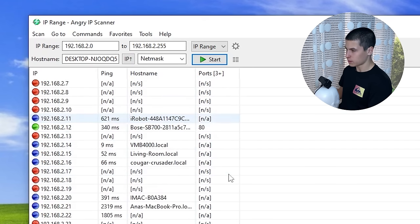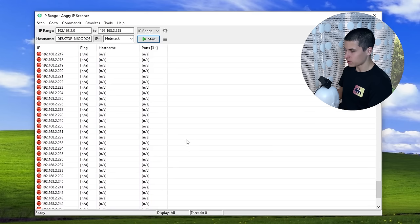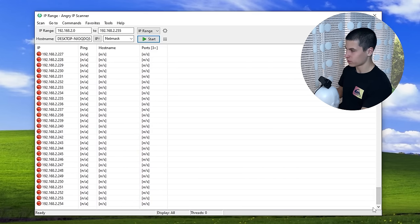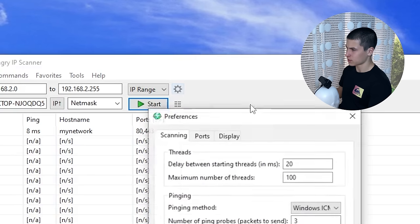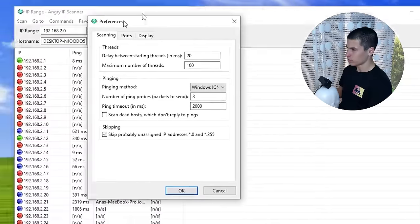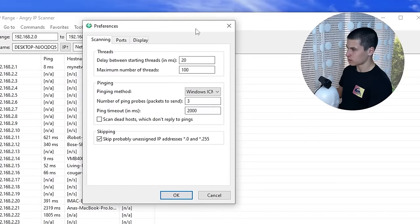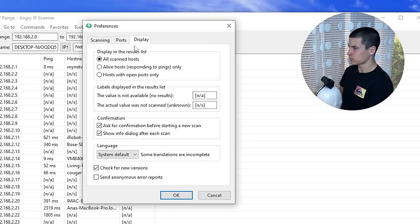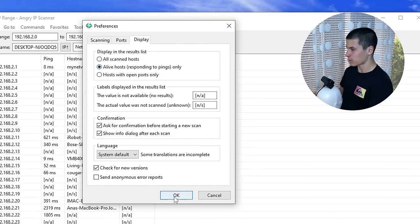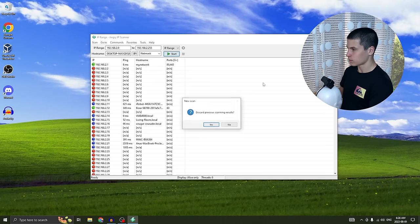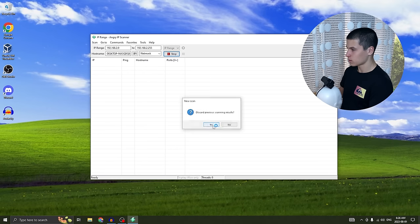Just by the host name I can actually recognize some of these. A lot of them are red, and if you're actually looking through your network this would be pretty annoying. You want to click on the settings icon. Now we're in preferences — under Display, you want to choose either 'Live hosts' or 'Hosts with open ports only.' I'm going to choose 'Live hosts' and we'll see what happens, so now we're going to rescan it.